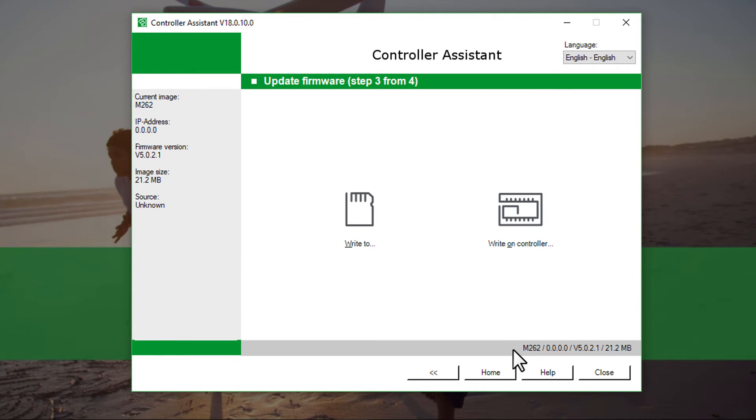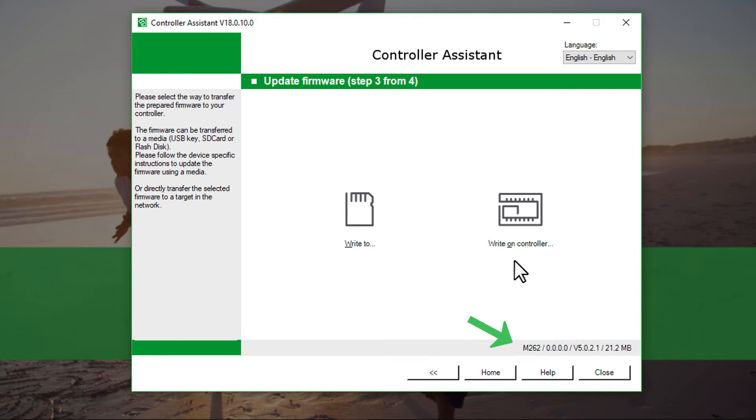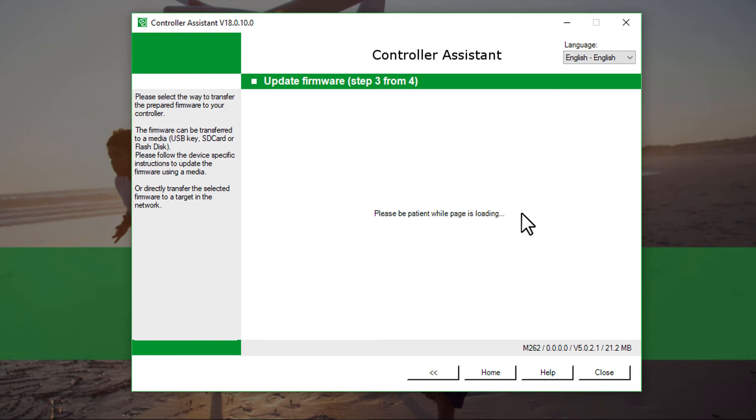You can either write the image on SD card or directly on the controller. Make sure the information in the bar is provided, since it indicates whether the image is prepared. Select Write on controller.